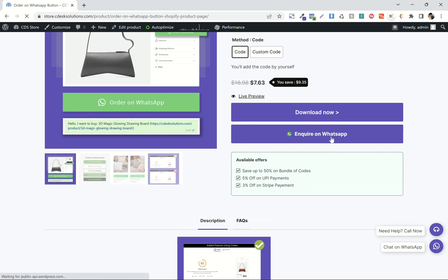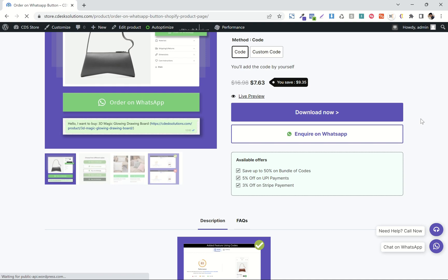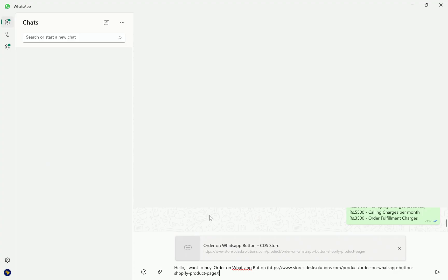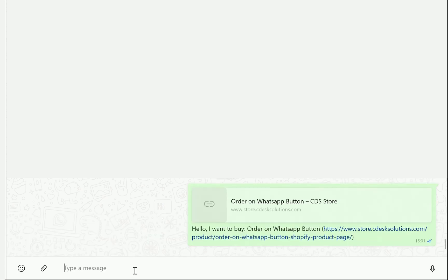In this video, we will see how you can add a button like this. When clicked, it will redirect your customer to your WhatsApp with a pre-written message containing the product name and product URL.